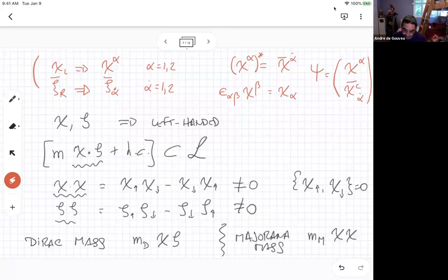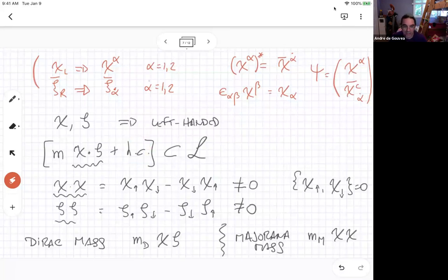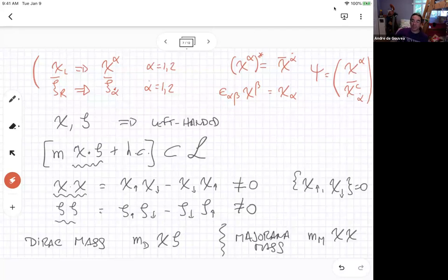To be precise about notation: are there any complex conjugations needed in the dot products? No, absolutely not. If all your objects are left-handed Weyl fermions, your mass term is the product of two pure left-handed chiral fermions with no complex conjugation. There is complex conjugation in the Hermitian conjugate term, because your Lagrangian has to be Hermitian. So every time you have a term, you add its complex conjugate.